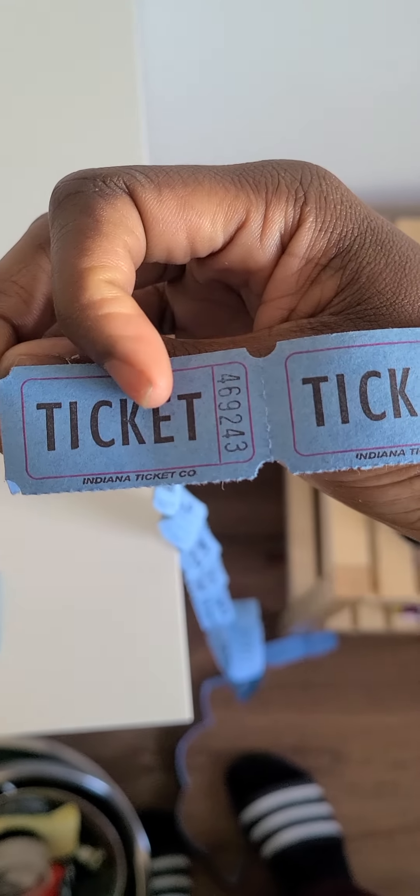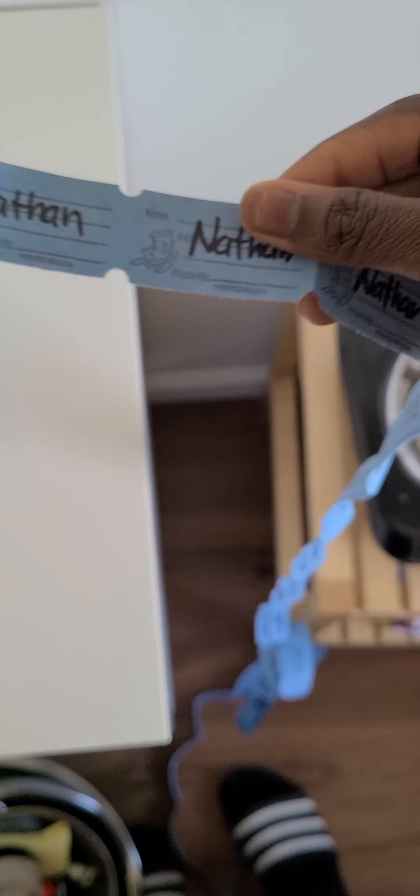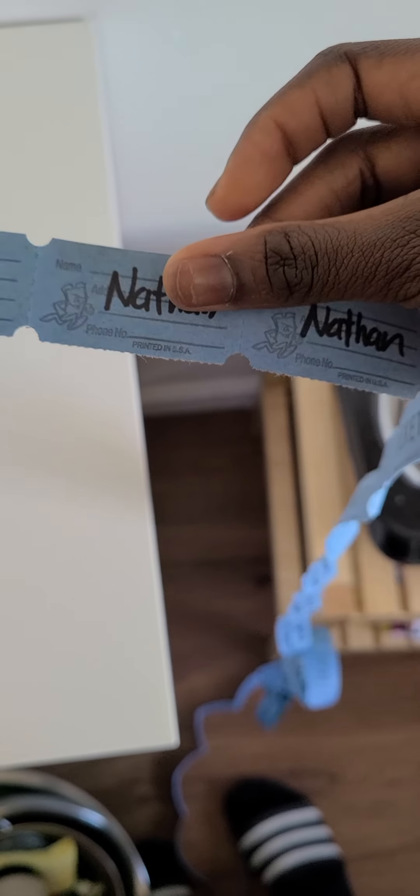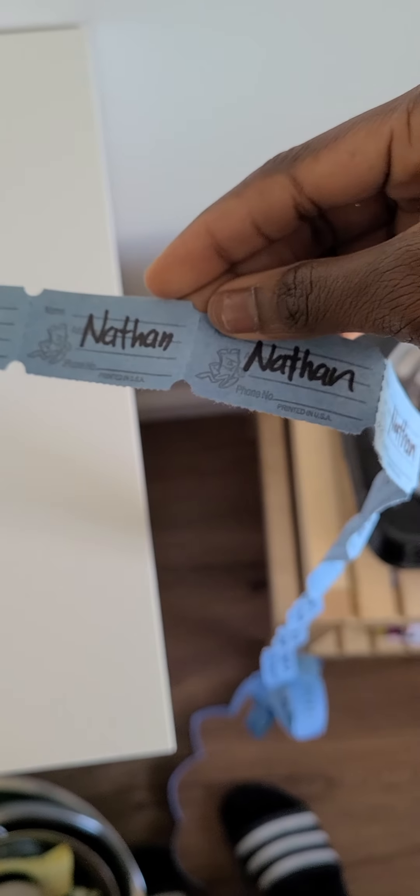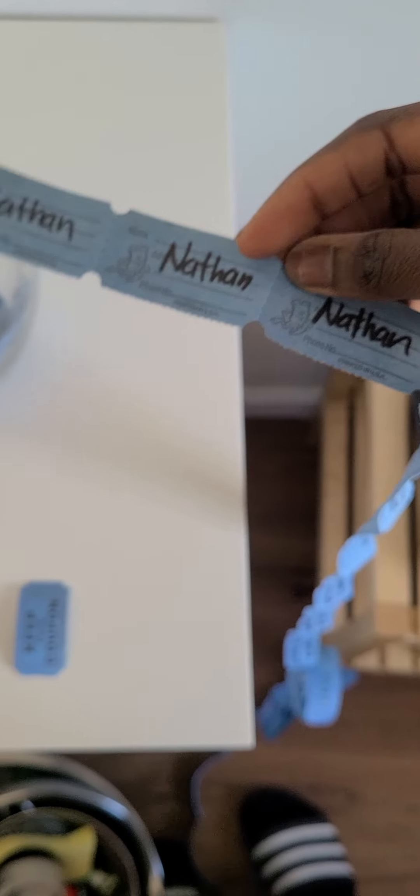So the ticket, here we go, 469-243. And the winner is Nathan. Nathan is with the Troop 75, Chelmsford.